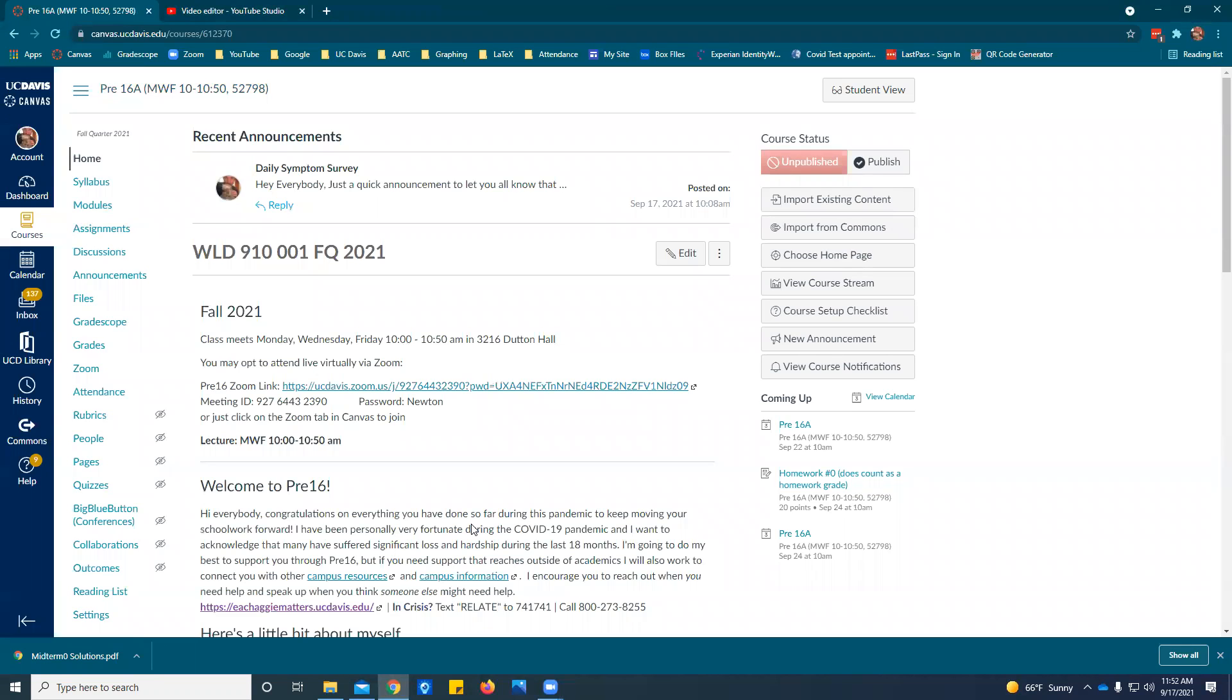Hey pre-16 students, we're back in Canvas here and we're looking now at how to assign questions and pages for an assignment, either a homework quiz or an exam that you're going to submit via Gradescope.